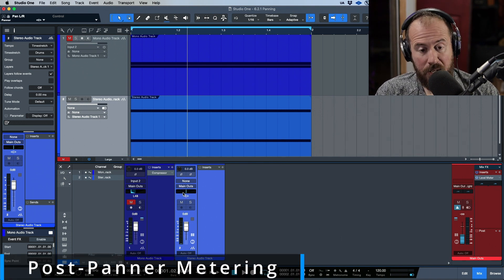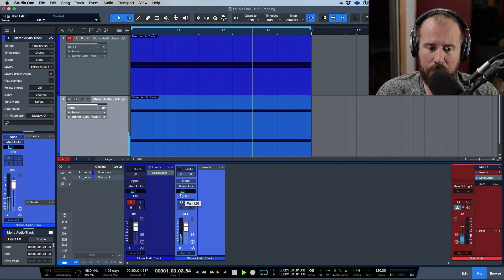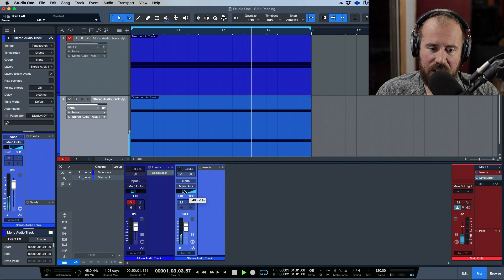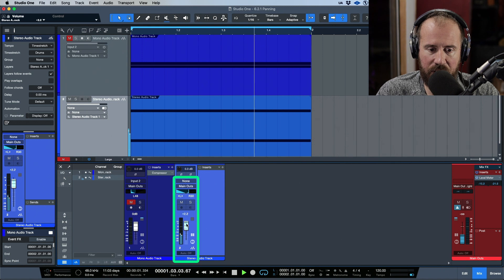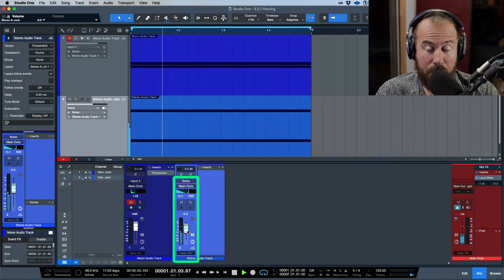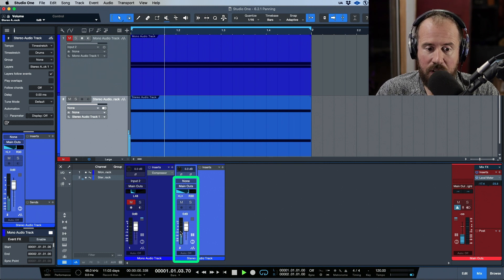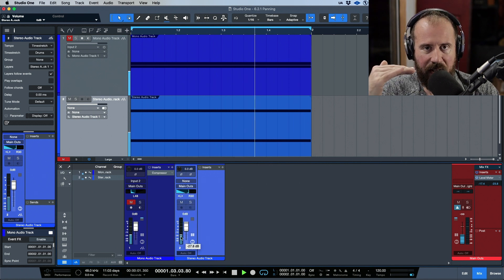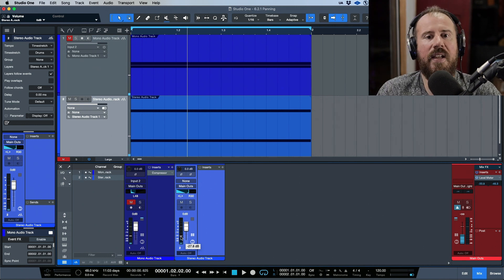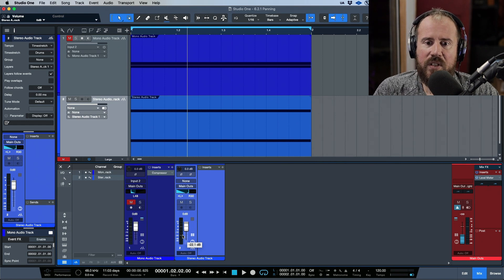Now let's hop over to post-panner metering. I'm going to switch over to the Dual panner and make an adjustment. With post-panner metering active, notice that we can see the panning information right here in the console, and in addition to being post-panner it's obviously post-fader as well. Switching back to pre-fader, notice we don't have any panning information — we see both channels at the exact same level.